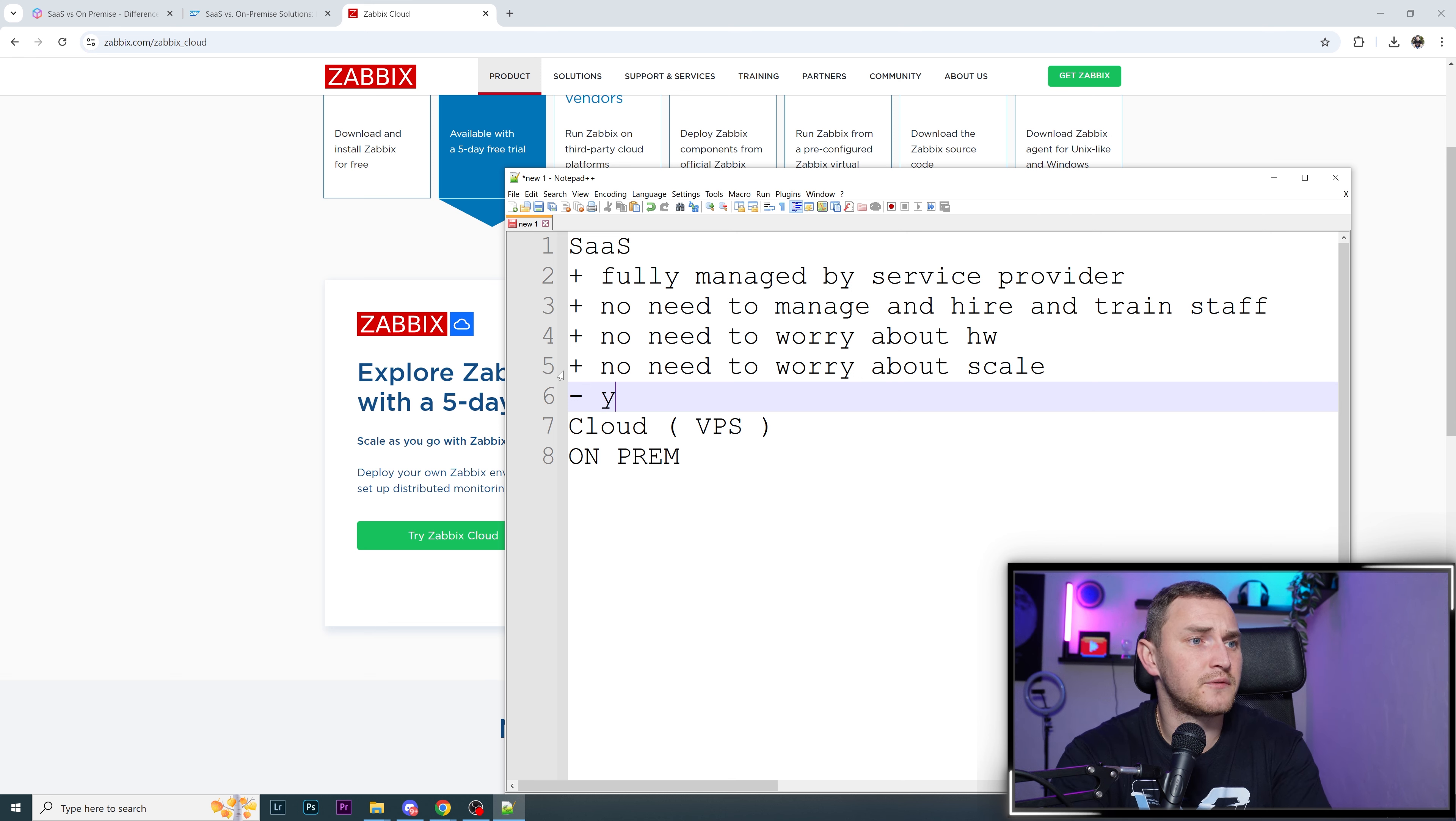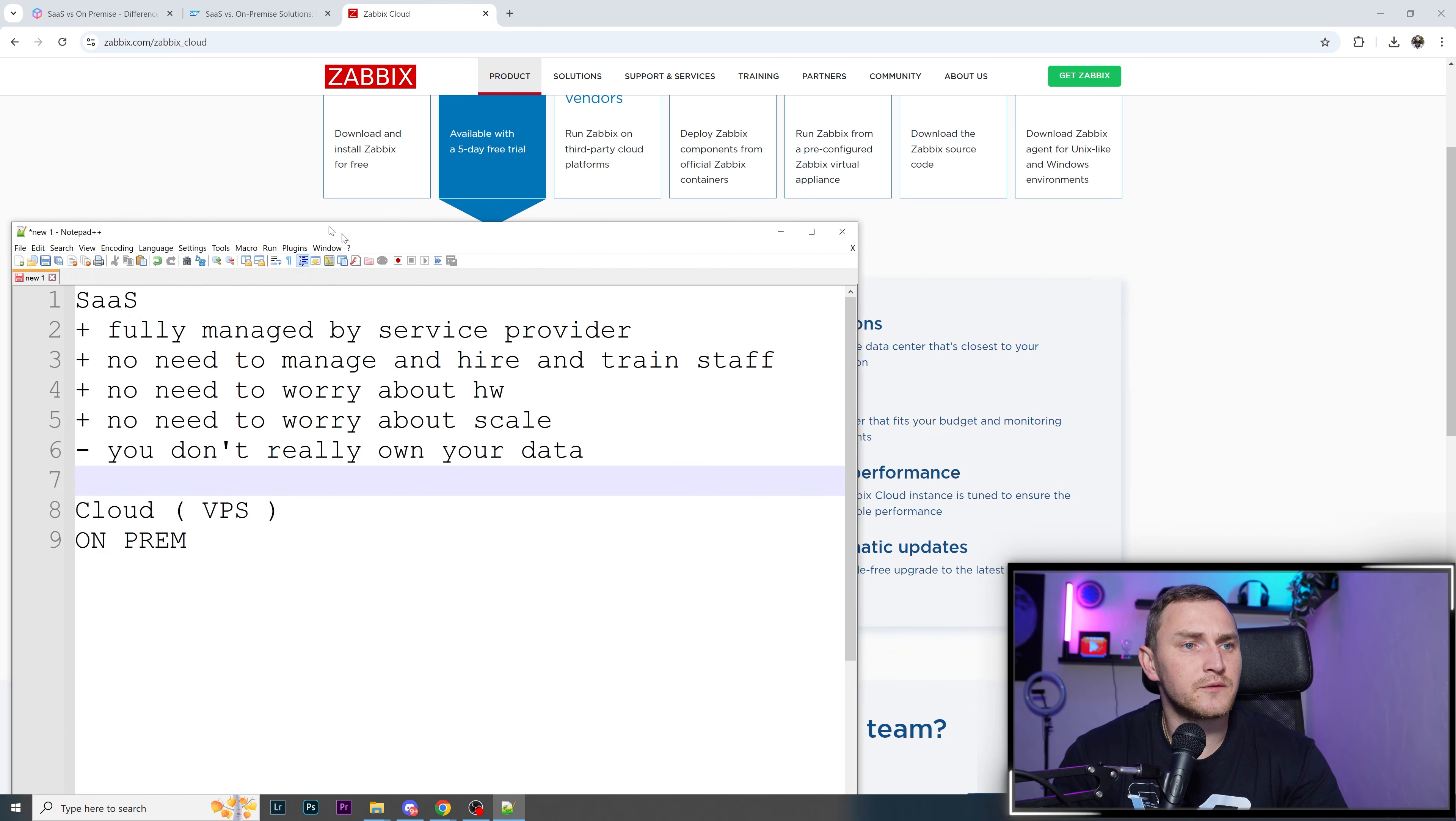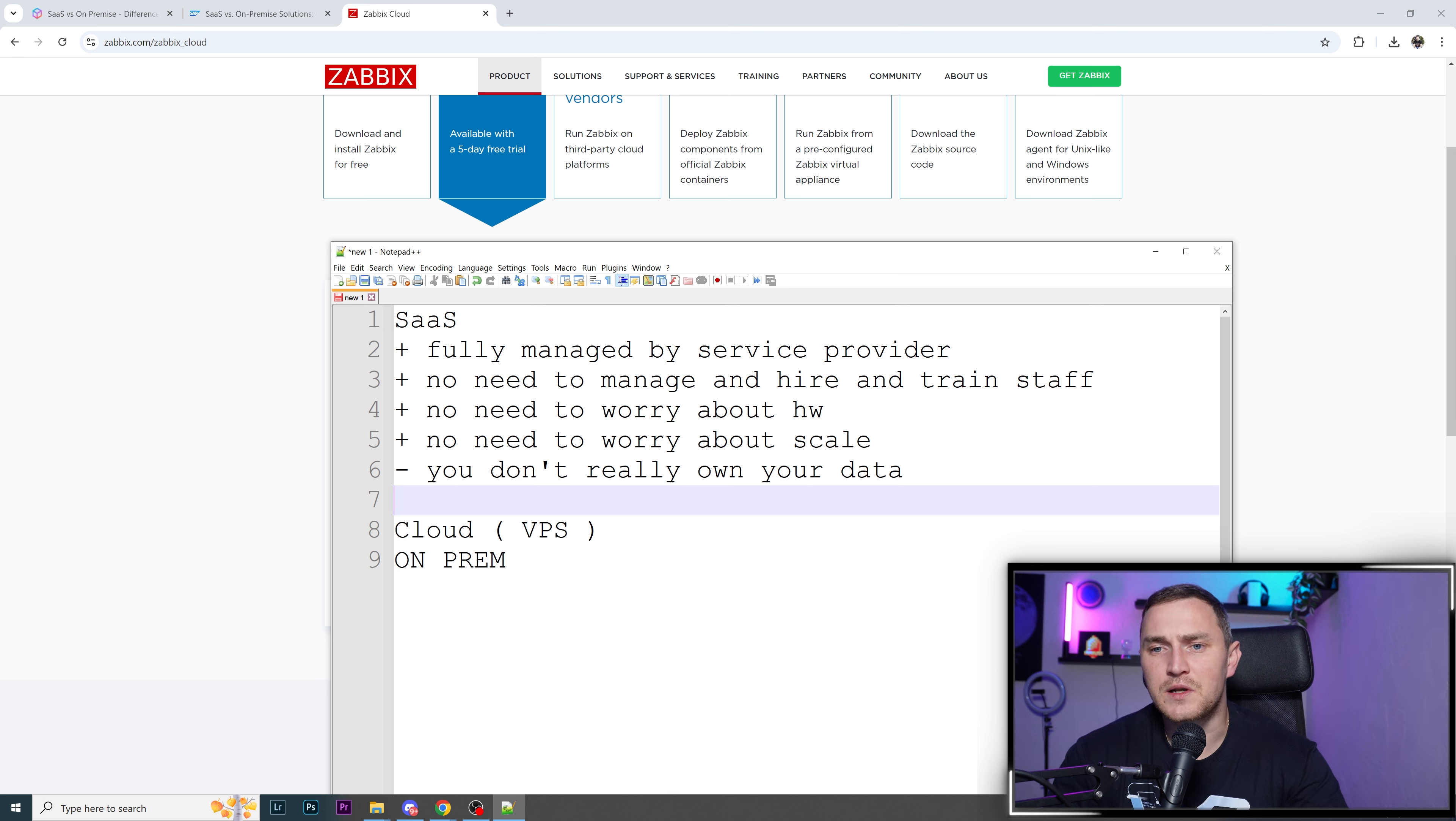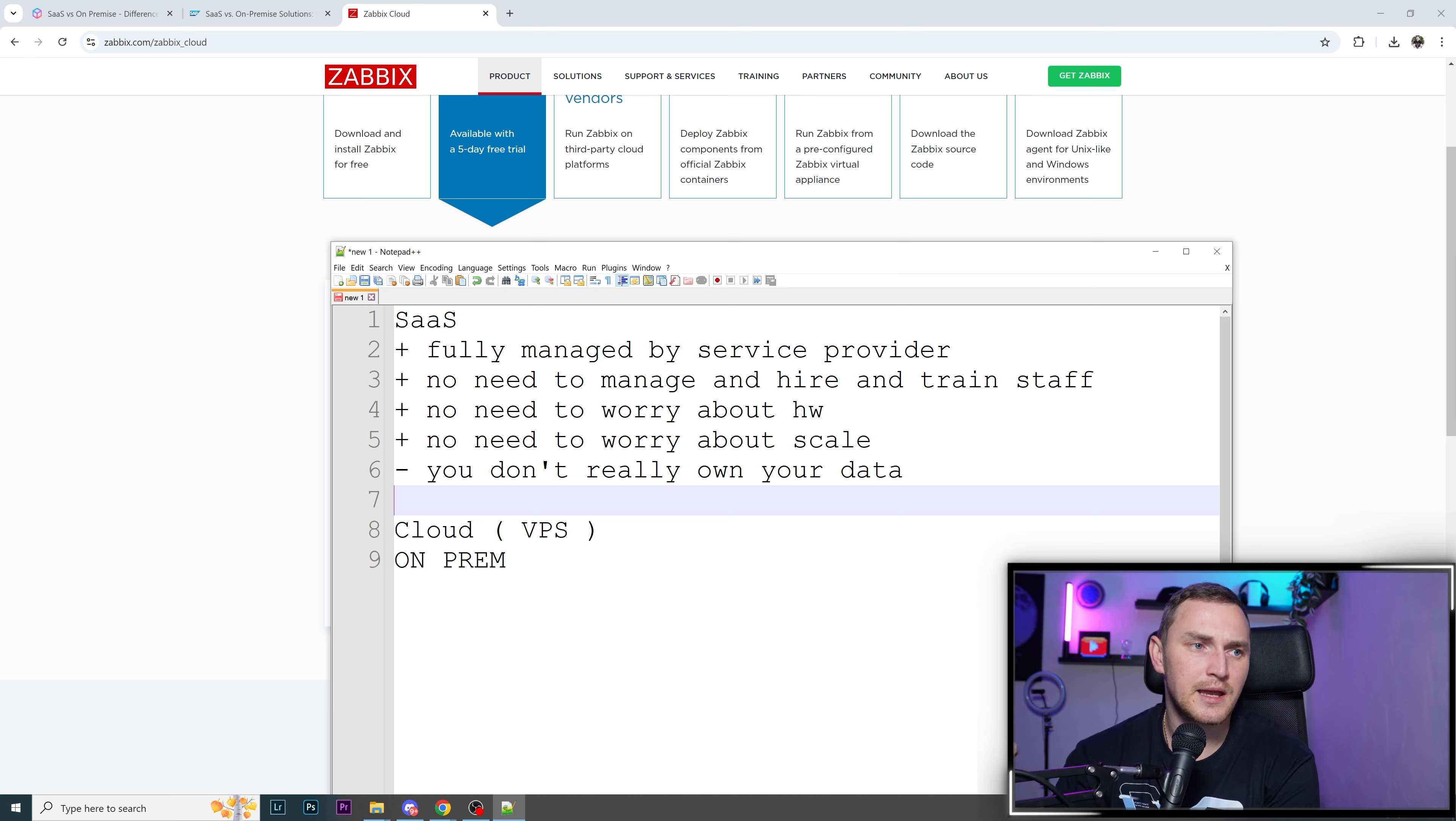About a negative: you don't really control your data. Or maybe not control, you don't really own your data because data is hosted somewhere. In case of Zabbix Cloud, when creating your node you can choose the region and it's 100% open that all your data is hosted in the region you've chosen.